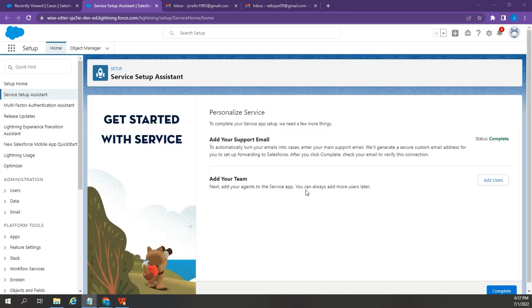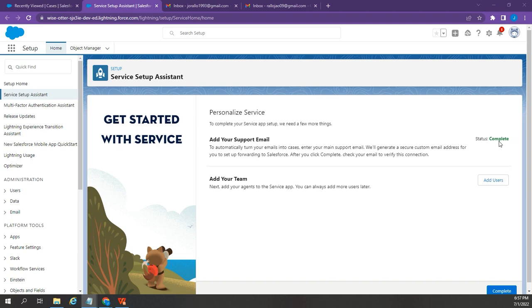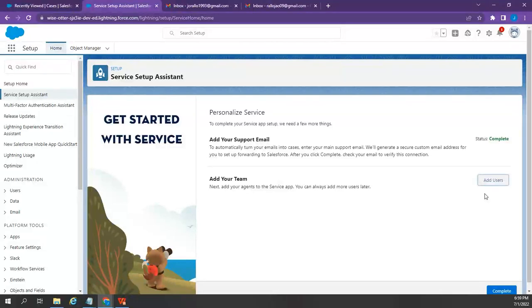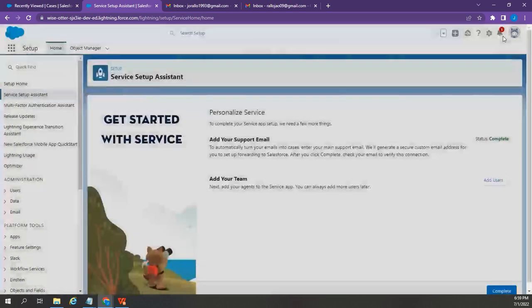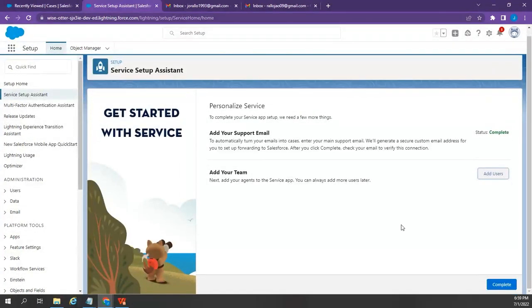Since I've already enabled email to case in my previous video, adding the support email is now tagged as completed. If you have the names of your team members, you can click this Add Users button and enter all of your team members' names and email addresses. But for now, I'm going to leave it as is. Once you're done, you can go ahead and click Complete.